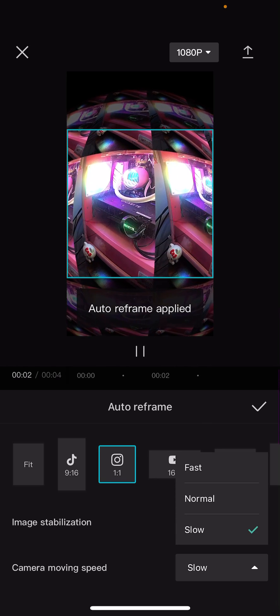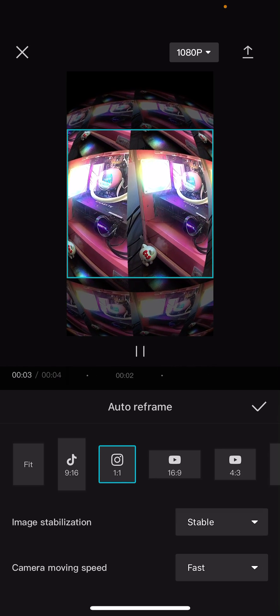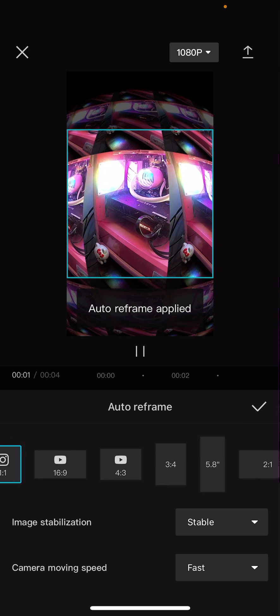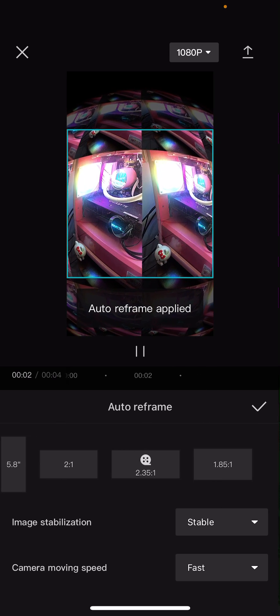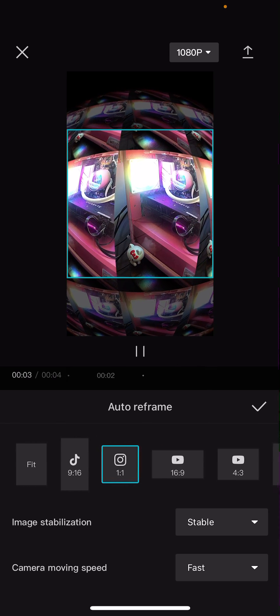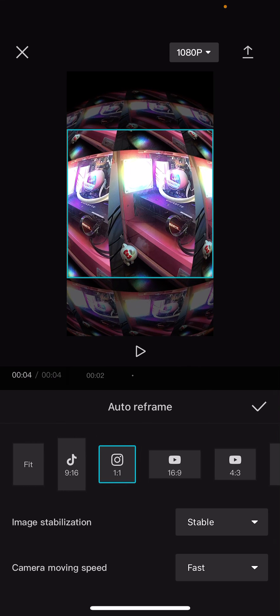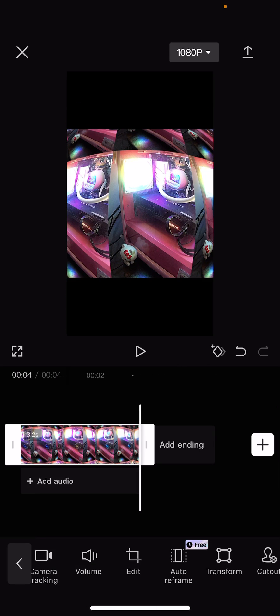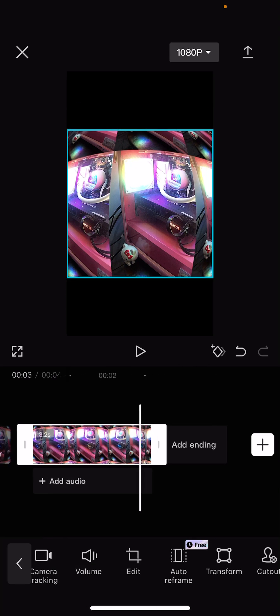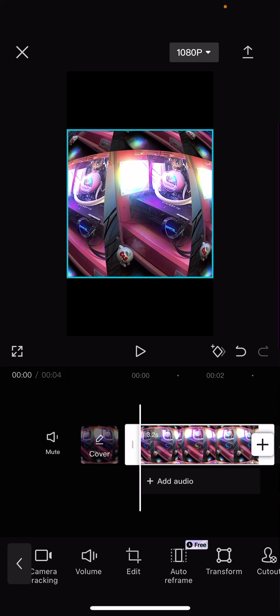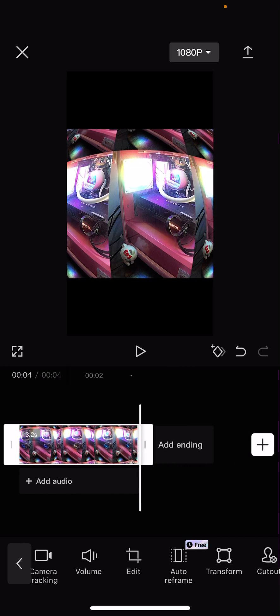And then you can also adjust the camera moving speed. There is fast, normal, and slow. It's going to maybe add the fast one and there's a lot of options here. And then once you're done you're just going to select the check mark button and it's going to auto reframe it.